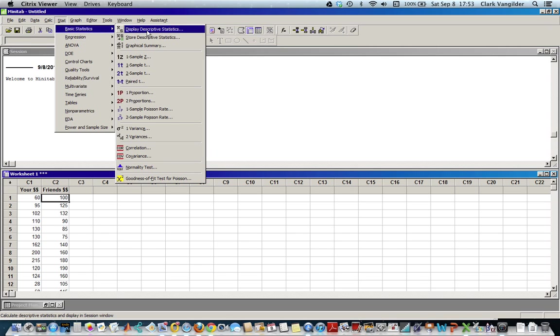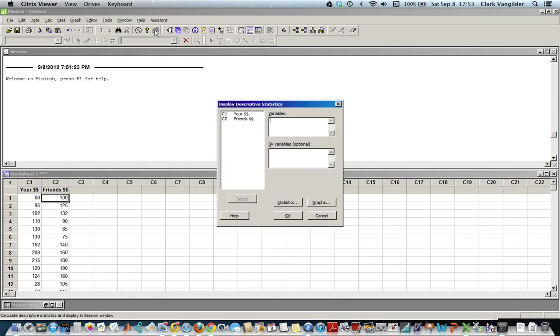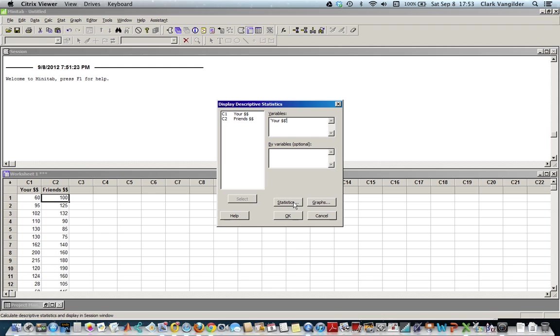If you click on display descriptive statistics, you can see right here. Just click on one of these and select it, then click the select button to pop it in there.